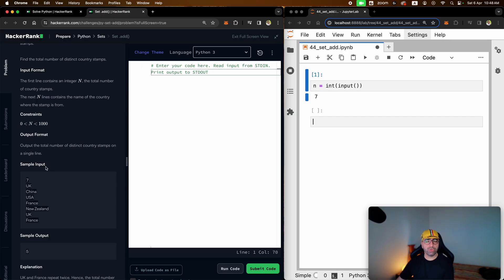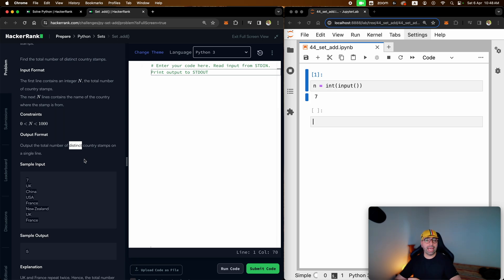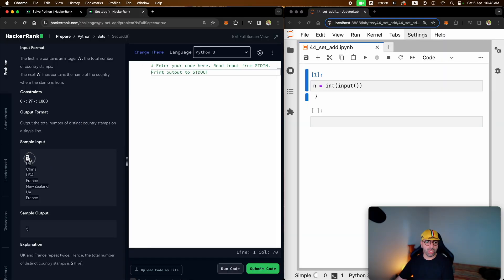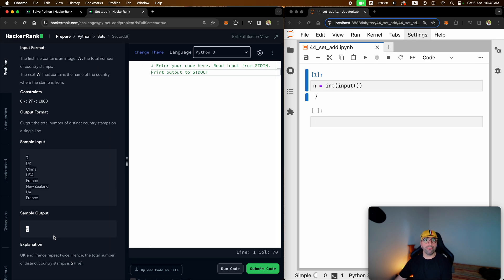There is one thing to remember at all times in Python: when you see the word distinct, most of the time think about sets. Sets help you to capture the number of distinct values in an iterable. Here is the sample input — the user will enter seven different country names: UK, China, USA, France, New Zealand, UK, and France. You can see that France and the UK have been repeated, so the number of distinct countries equals five.